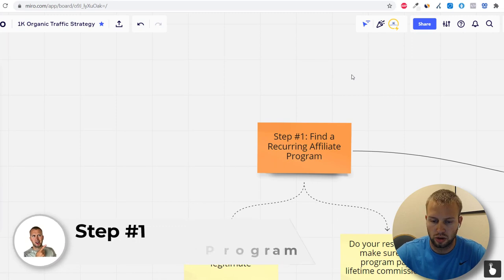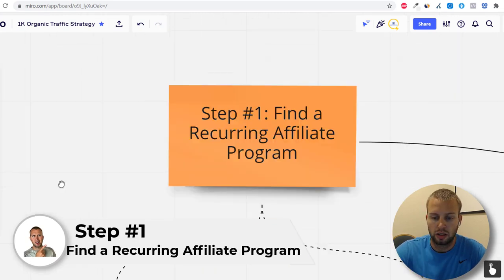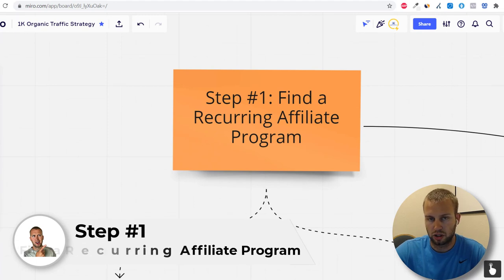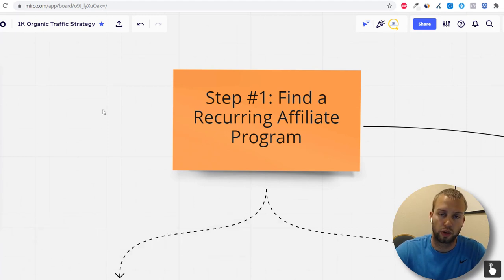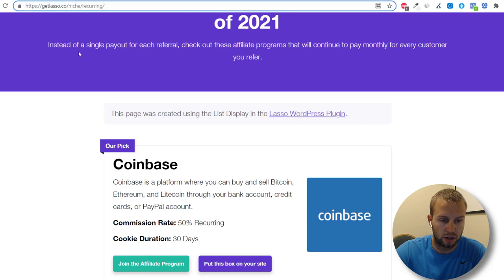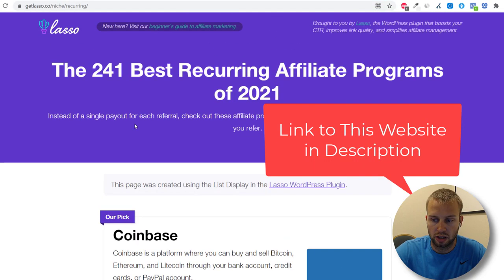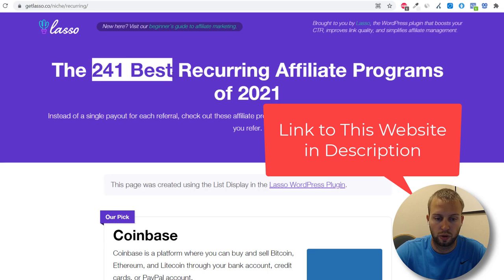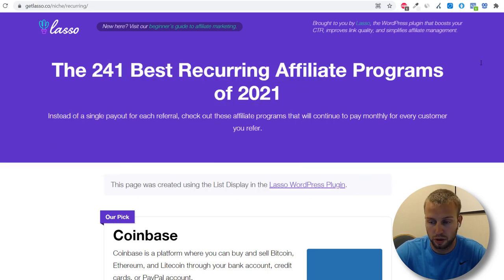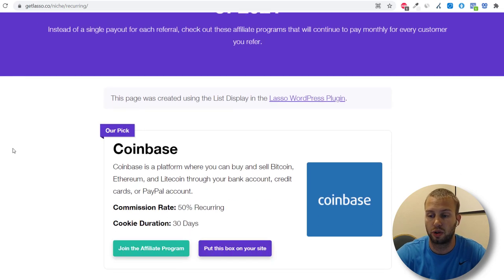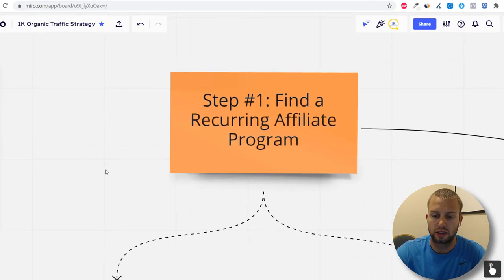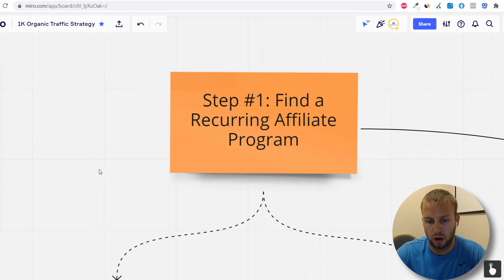Step number one: find a recurring affiliate program. I simply Googled 'best recurring affiliate programs' and found this article from getlasso.co titled 'The 241 Best Recurring Affiliate Programs of 2021.' That's a lot of affiliate programs — the link will be in the description.